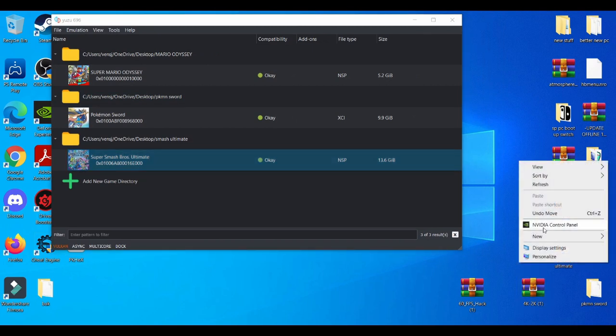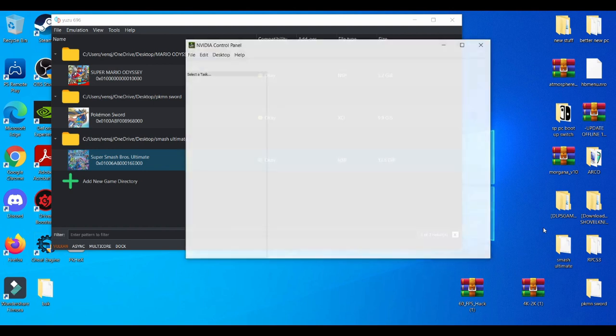Now if you're experiencing lag, make sure you guys go to your Nvidia Control Panel. Wait for that to load up.